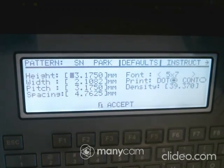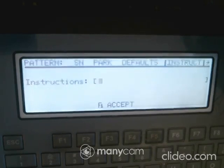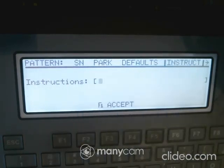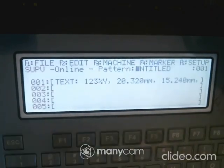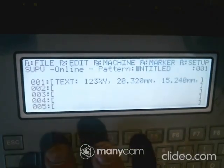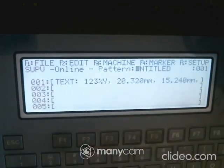Under Park, you set how long you want the device to wait between marks. Under Defaults, when you add a pattern, this defines the size and related settings. Instructions is a place where you can type a note — for example, 'Please remember to use the yellow clamp for this part.' So in essence, it's simple: use the function keys and it's a pretty user-friendly device.